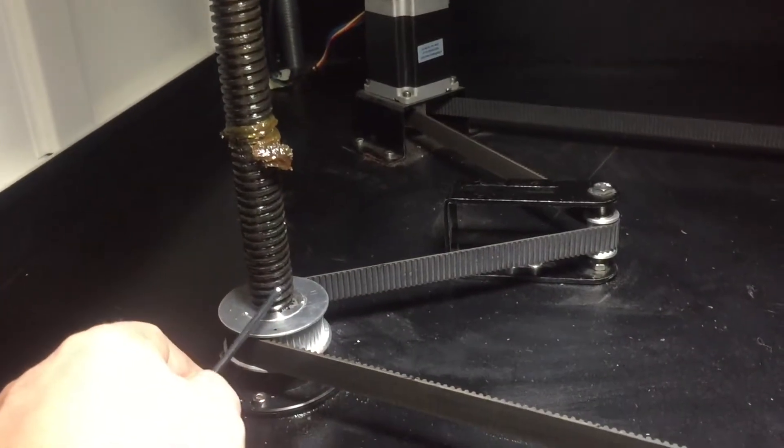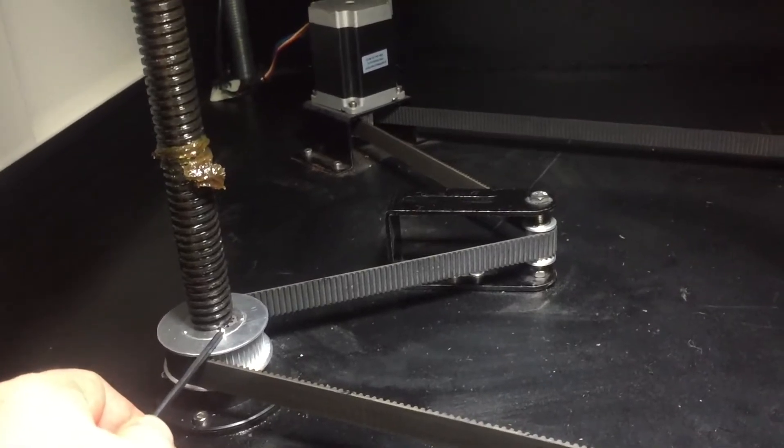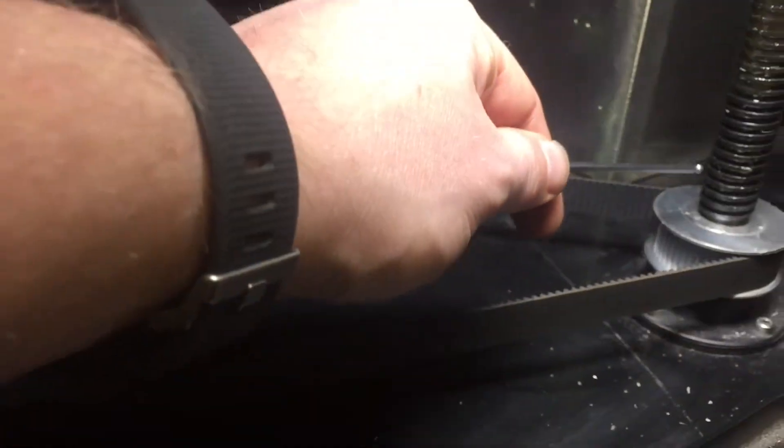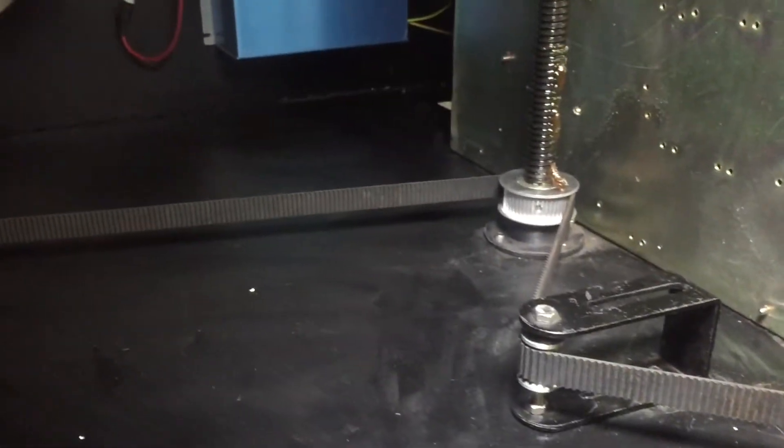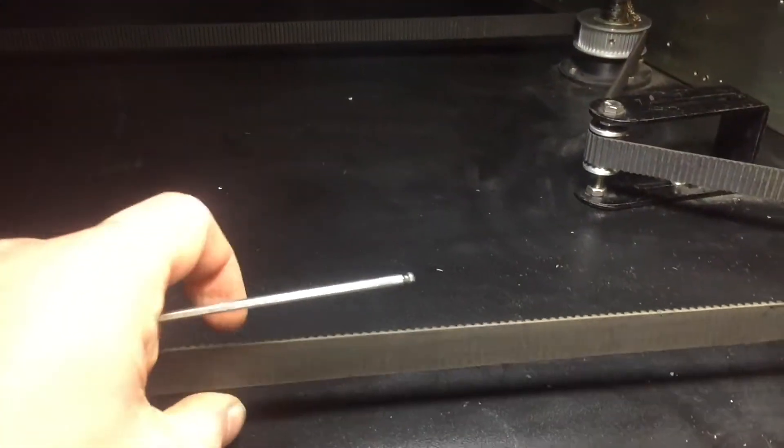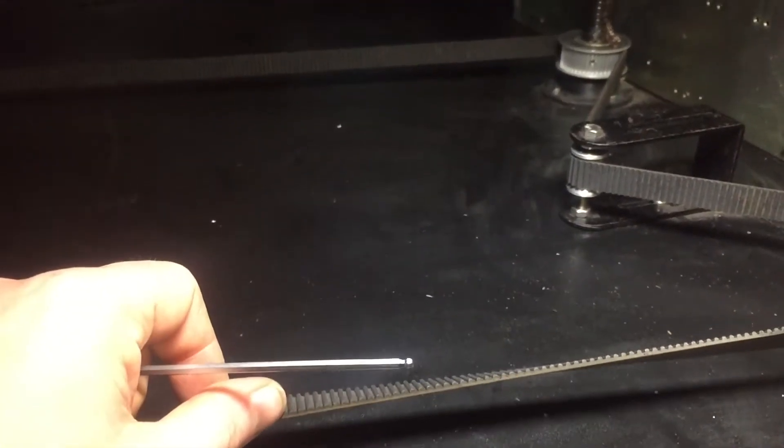Each of these lead screws can be adjusted and turned by hand if we loosen the tension on this timing belt.